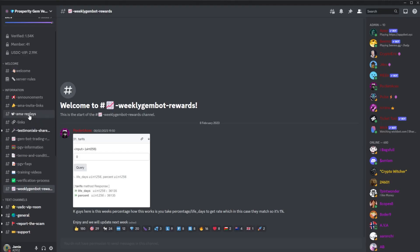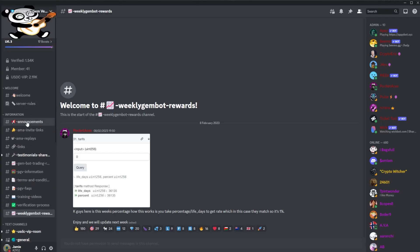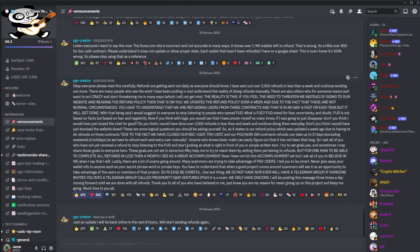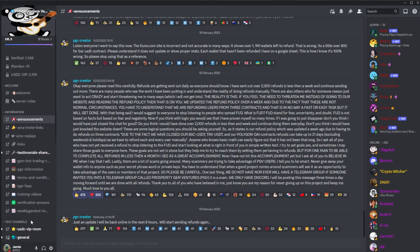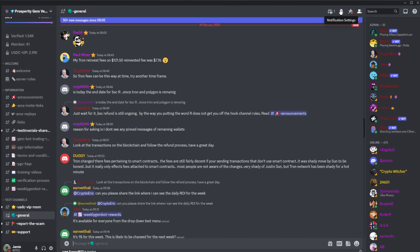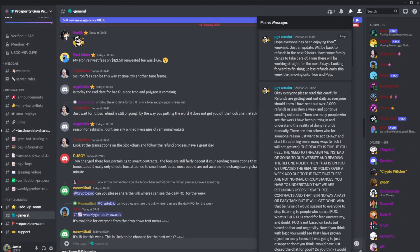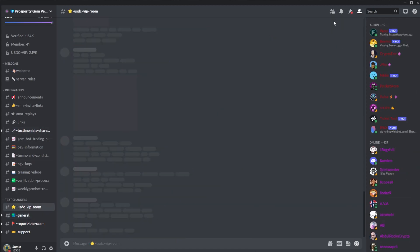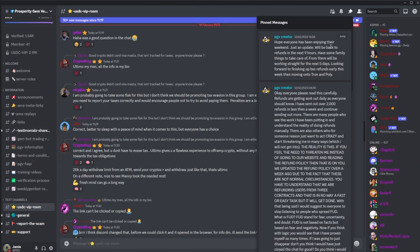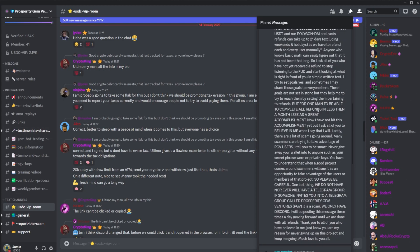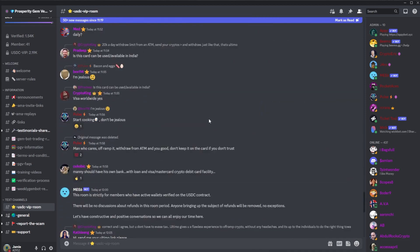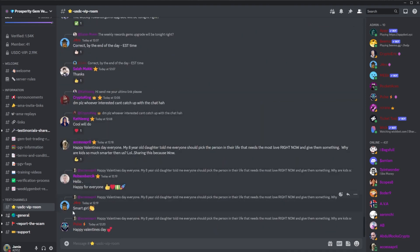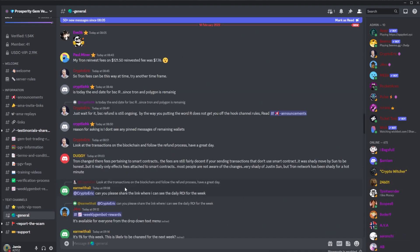If we look at the Discord, there haven't actually been any announcements. We had Manny, actually this was yesterday. He posted just an update. He'll be back online in the next eight hours and we'll start refunding again. If you look at the general, there was one pin message from the weekend from Manny. And in the USDC VIP room was the same message from Manny. Not really much happening in the Discord.